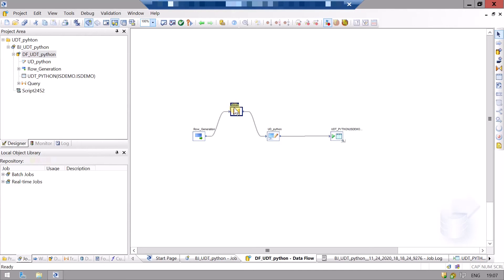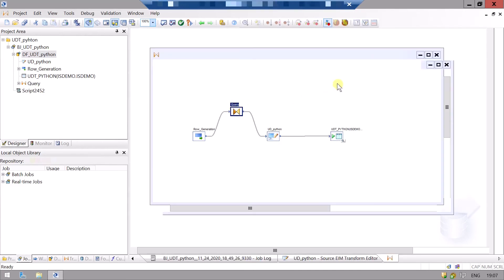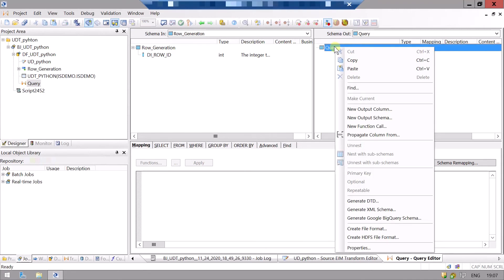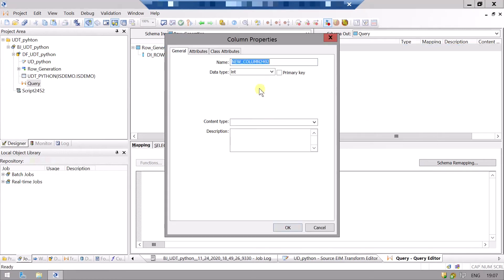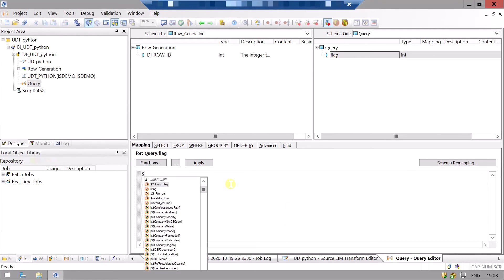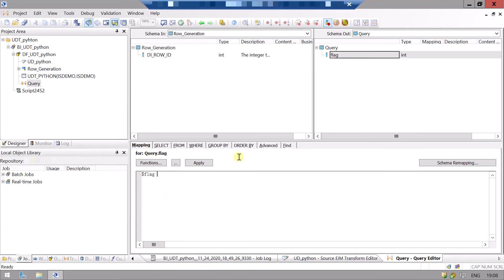Now we will add our input. Right-click on the query and add a new output column. Name it 'in' — it should be 'end'. Now we will map this column with our variable that we have created: 'flag'.